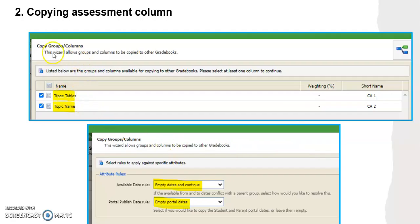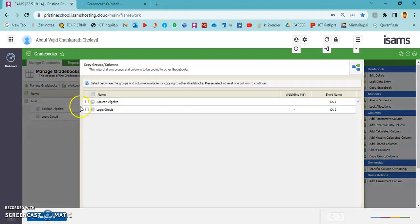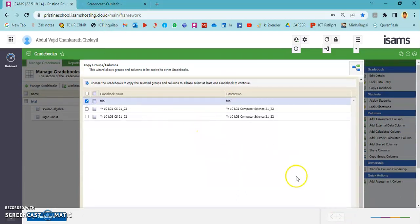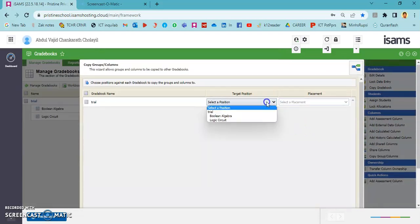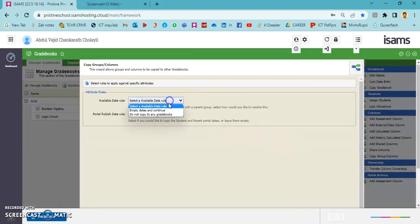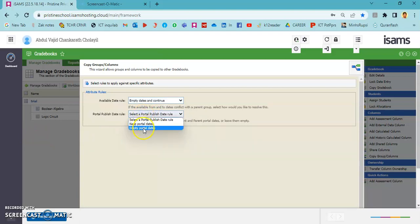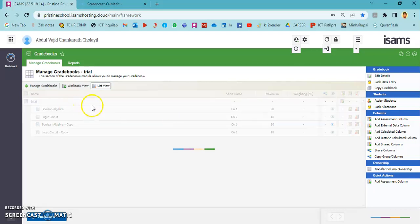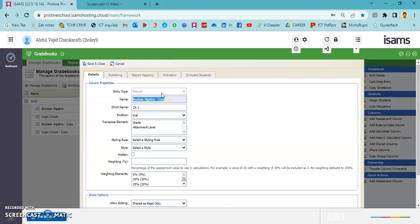To duplicate columns, we need to follow these steps — look at the options carefully. Go to group columns and select the number of assessment columns to be duplicated, then choose which gradebook you need. You can select the position — whether to place it at the last or first in the gradebook. After selecting empty dates and continuing through the publish page, press finish. You can see that two more assessment columns have been created by duplicating the previous ones. We can then edit the name and the total mark to get the new columns.